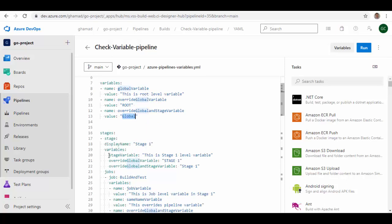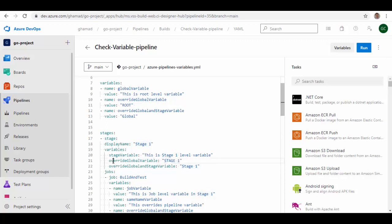In Stage 1 there is a unique variable 'stage_variable' with the value 'this is stage one level variable'. The second variable is 'override_global_variable' — this is the same name but with a new value. I am expecting that if this variable is not defined at job level, then this is the value it should take because it should override the global variable. I am also defining 'overwrite_global_and_stage_variable' with a new value, same name as already defined at root level.